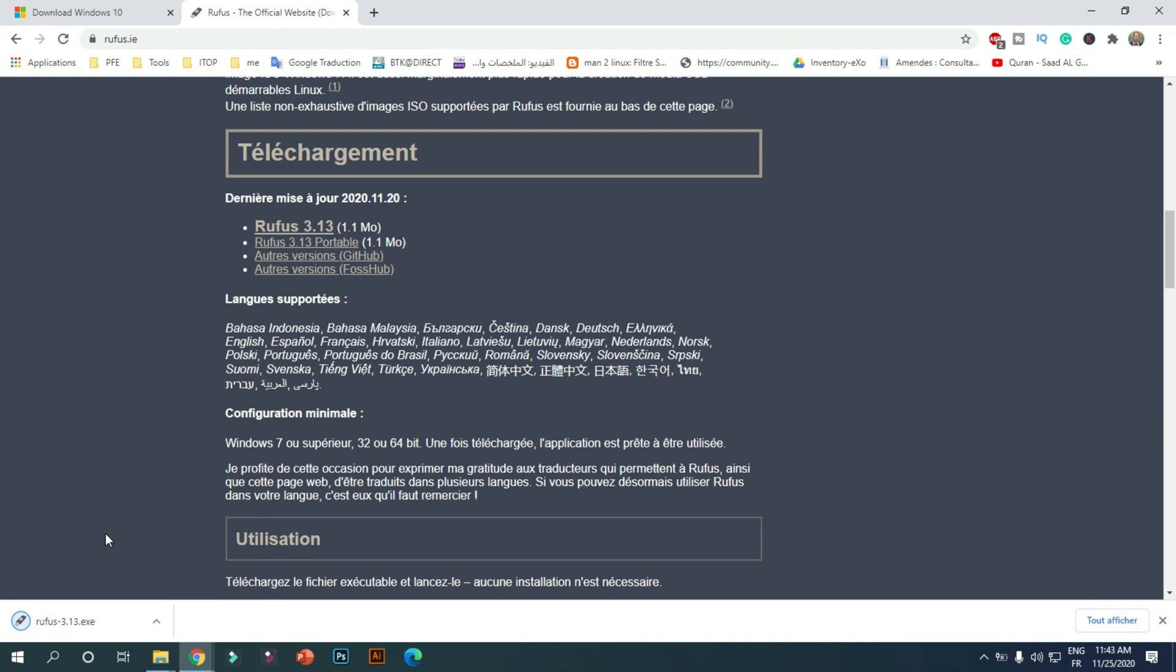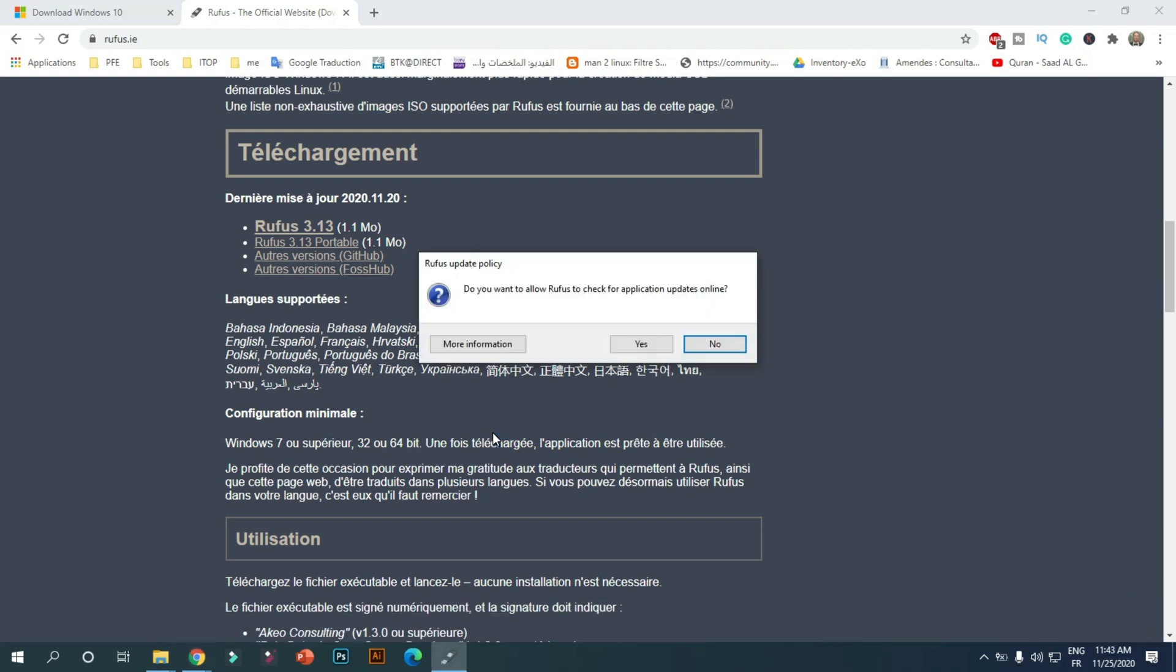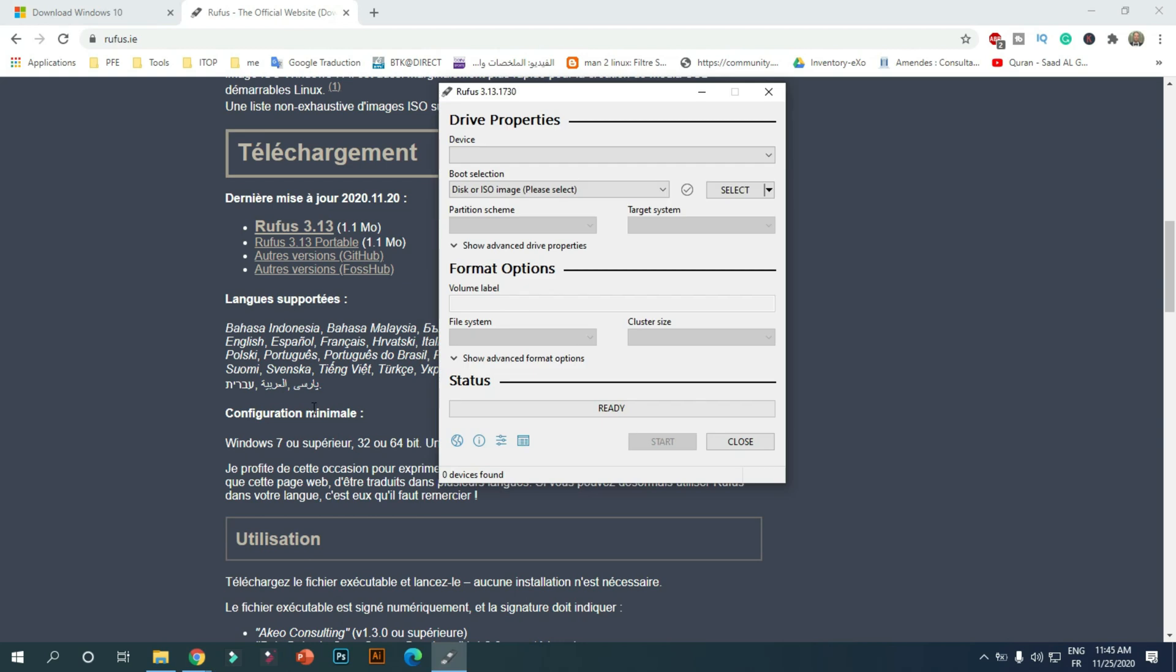Once downloaded, run the program. On the device section, select the USB flash drive. Make sure the USB flash drive is connected.